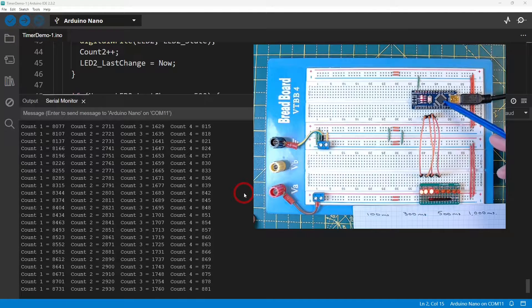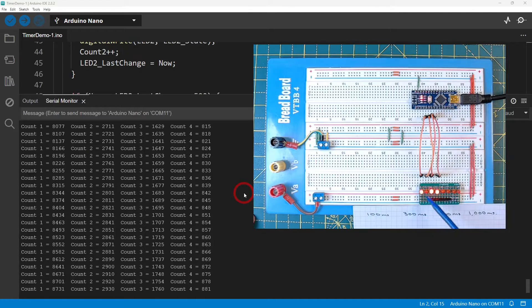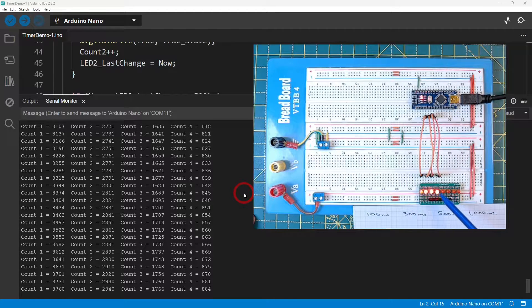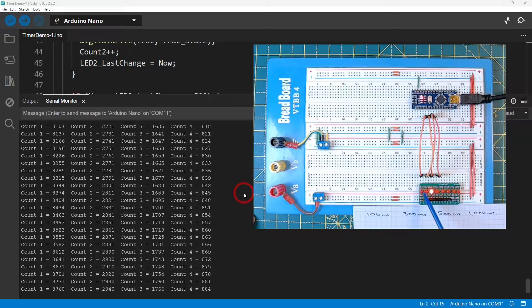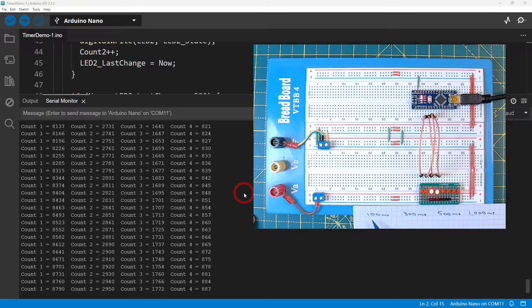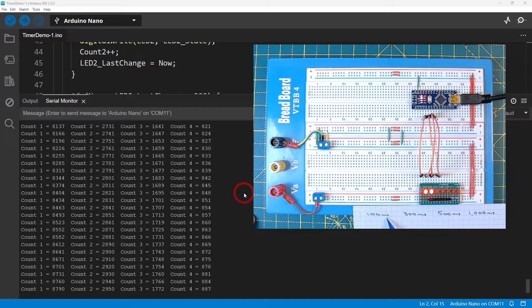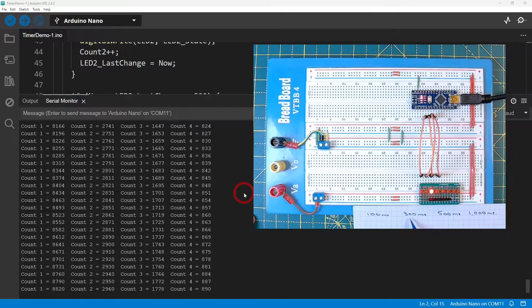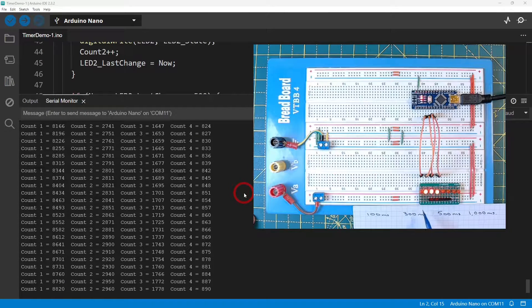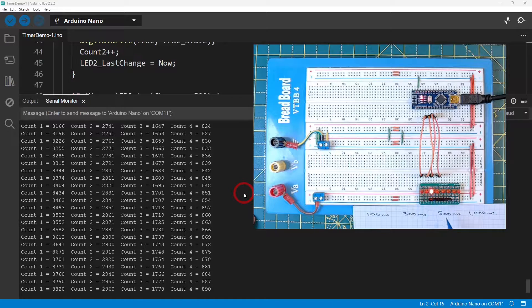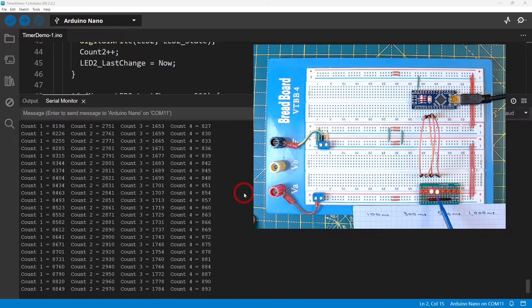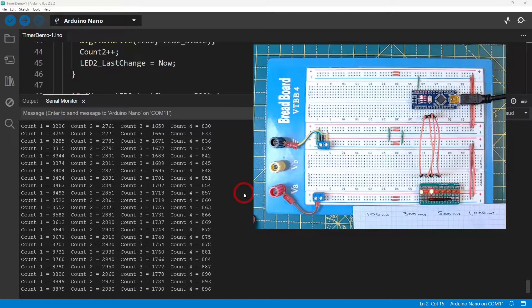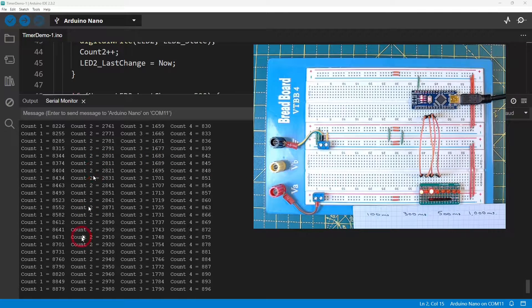This Arduino Nano Every is wired to four of my LEDs. This LED is blinking every 100 milliseconds, this one every 300 milliseconds, this one every 500, and this one every 1000 or one second.